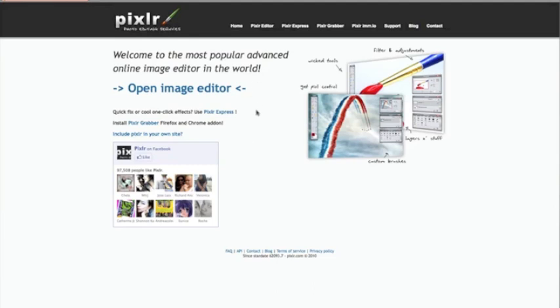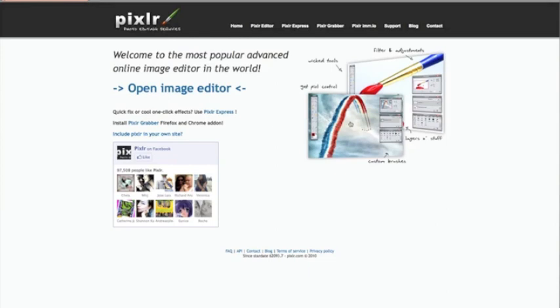There's two different programs here, and the one we're going to try first is Pixlr Express. The other one, which is Pixlr Editor, gives us much more detail and adjustment options, but we'll try this Express one first. If this works, it's a really quick way of adjusting your images, so might as well have a go at that.